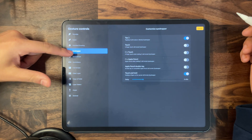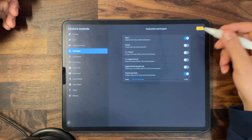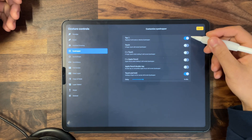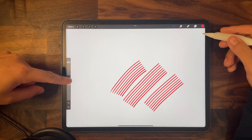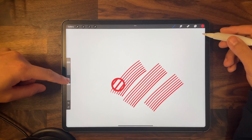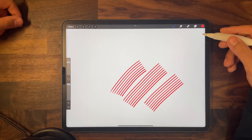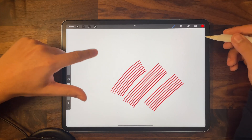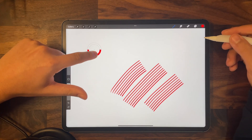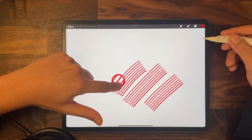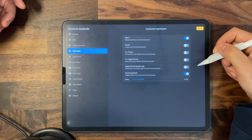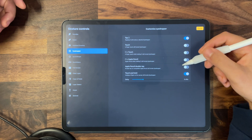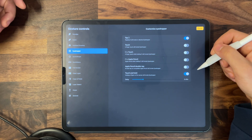For the eyedropper tool, I have two options turned on: tapping the square will dismiss or invoke the eyedropper tool, and touch and holding a finger on the canvas will invoke the eyedropper with a 0.40 second delay.